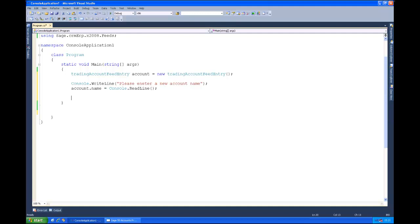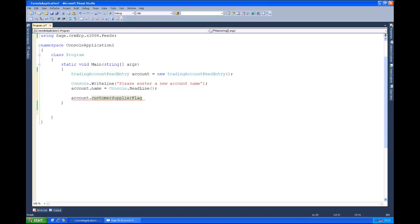Here I happen to know that there is only one mandatory attribute so I'm just going to set it here hard coded, but typically in a real world situation you would go off to the metadata to discover this. And you'll actually find if you go and look at the boilerplate code that was generated for us way back at the start and looked in the trading account feed entry type. And if we looked at the customer supplier flag, which is the only mandatory field, you would see that the metadata on there tells you that it is a mandatory field that must be stipulated.